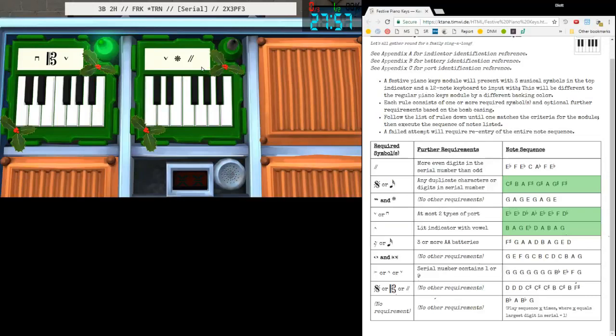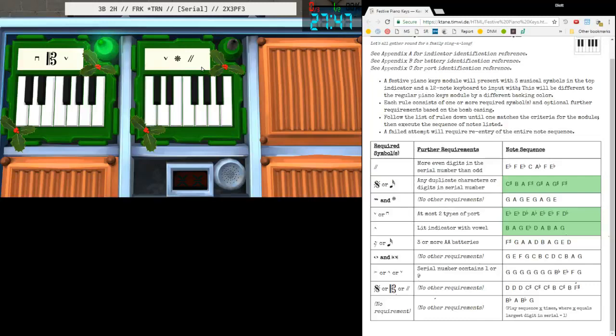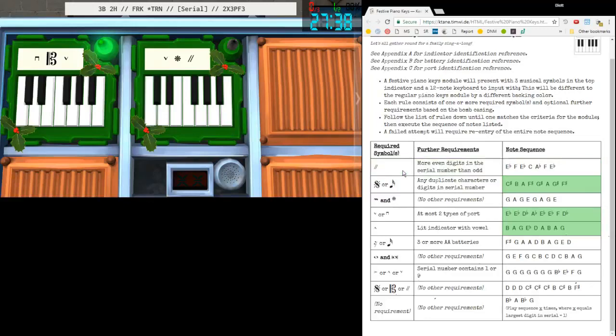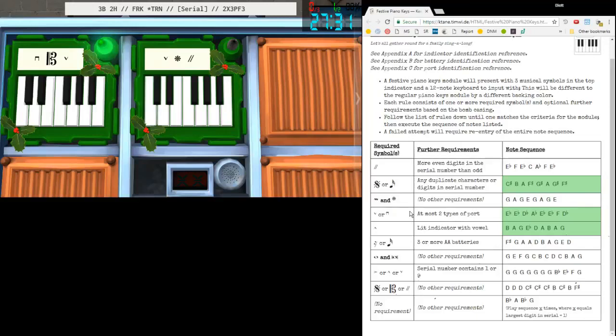For the other one here, we have an Up Bow, a Pedal Lift, and a Caesura. Top option - more even digits in the serial than odd? No, we only have one even and two odds. Didn't have either of those, didn't have a Mordant. Two types of ports, so we're going to do Last Christmas again, that's fine.